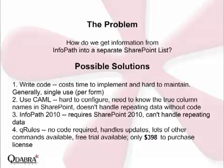With Q-Rules there's no code required, it handles updates, and there's lots of other commands available. You can even get a free trial.